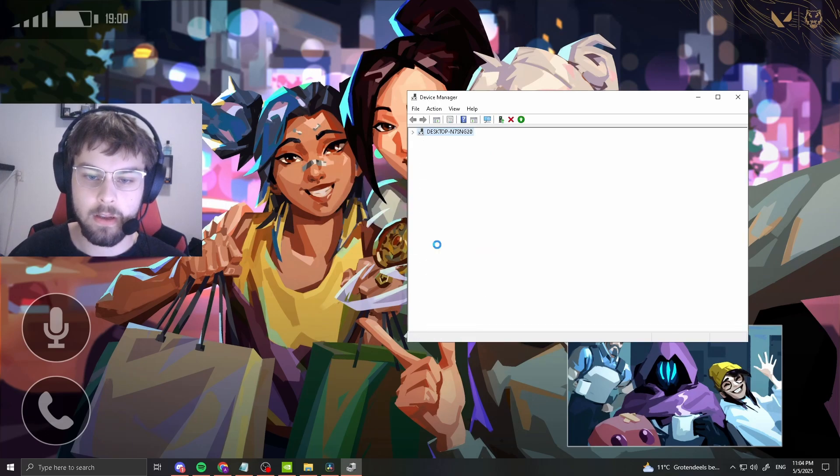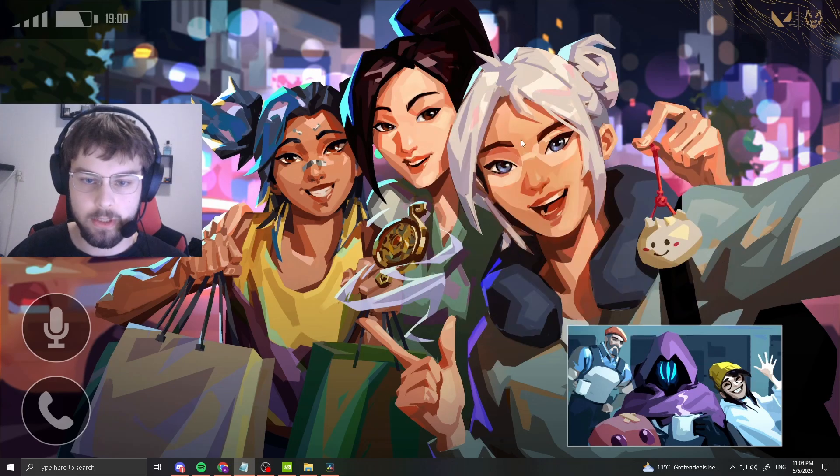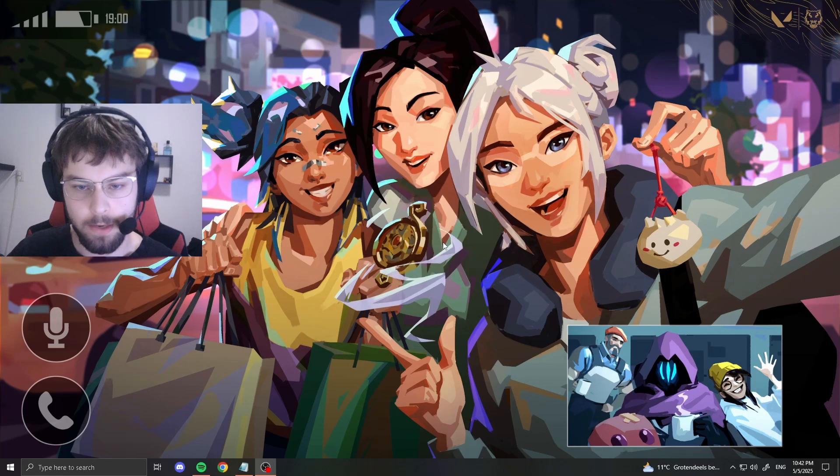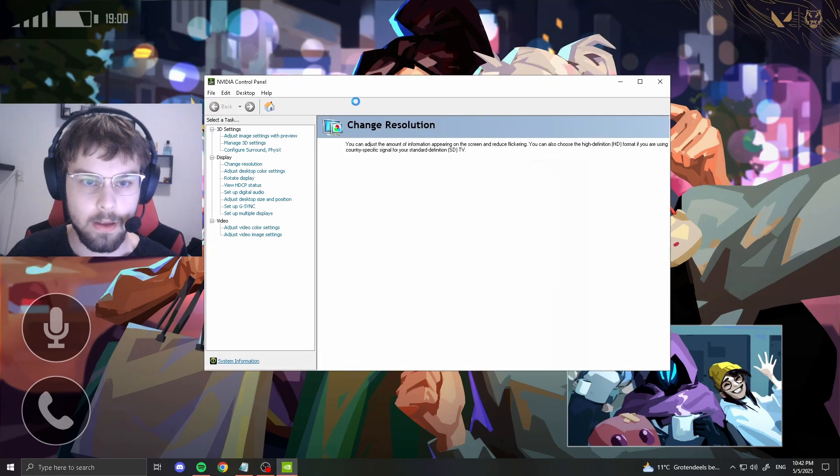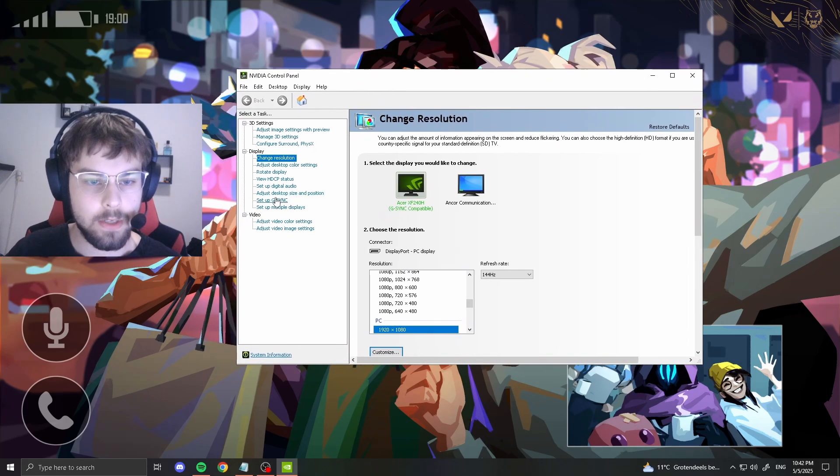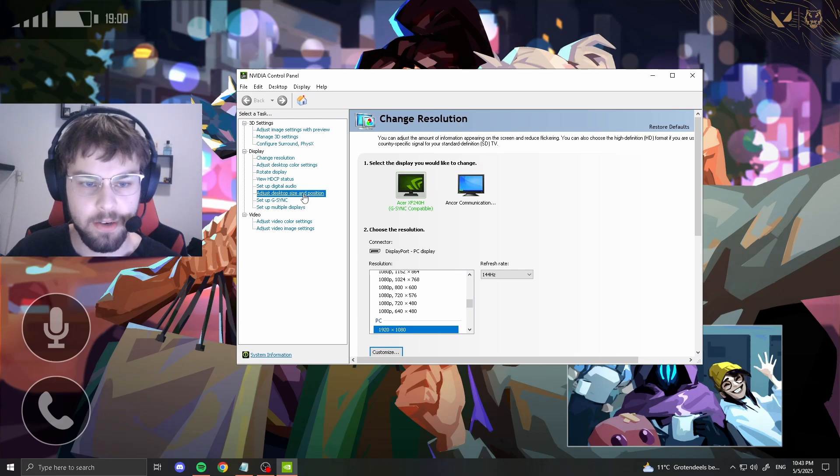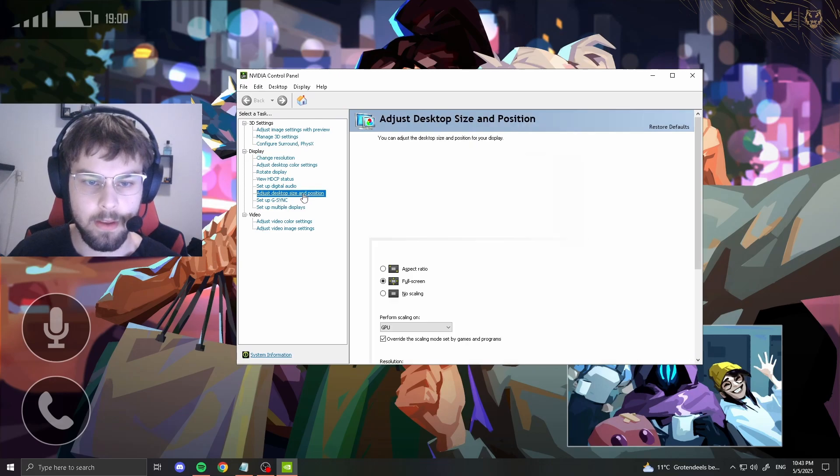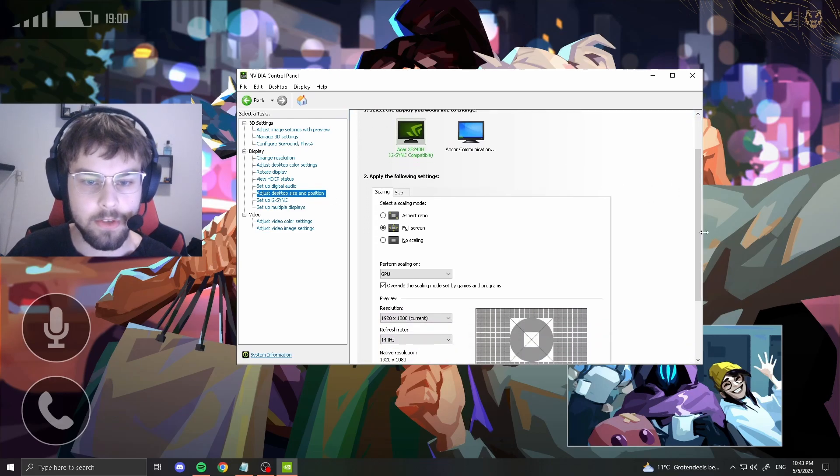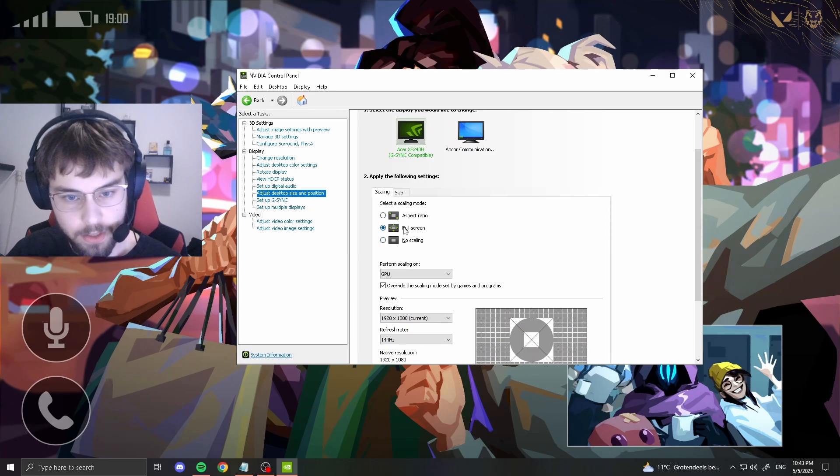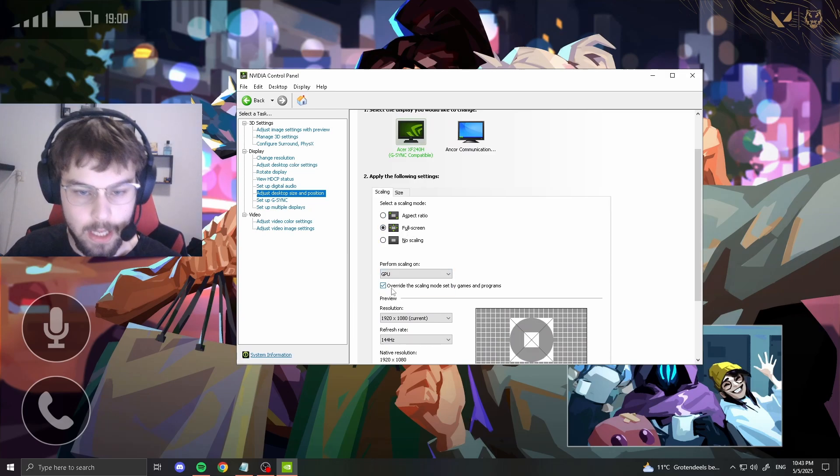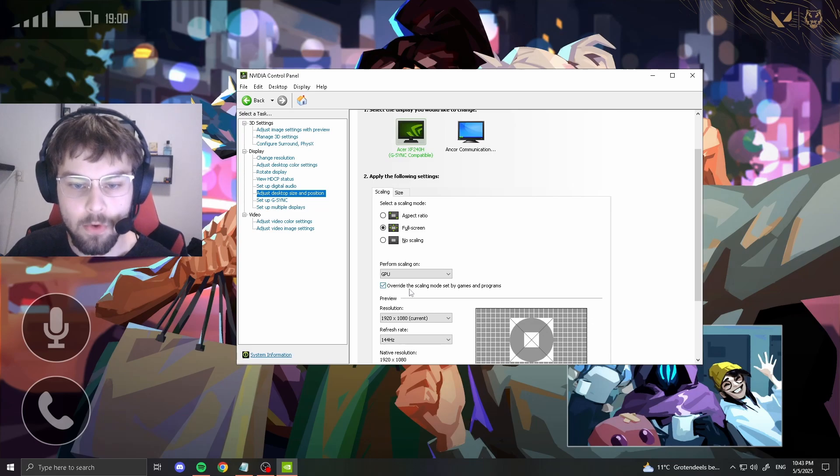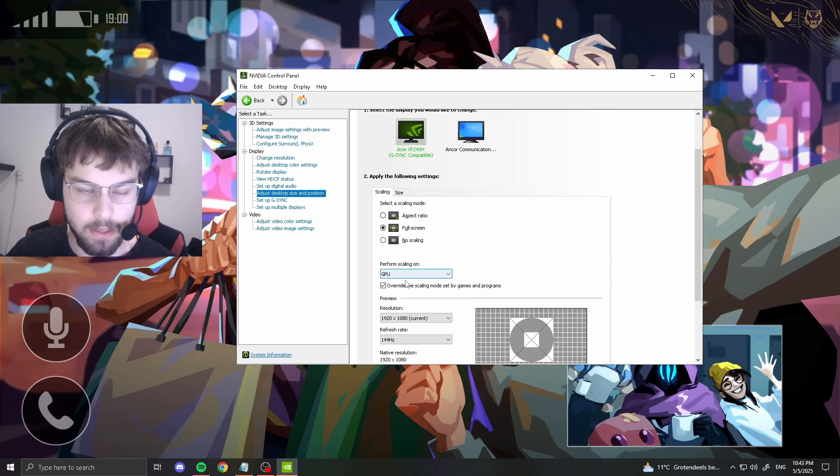Close this out, right-click your desktop, go to NVIDIA Control Panel. First thing you want to do is go to adjust desktop size and position. Set your scaling mode to full screen, perform scaling on preferably your GPU, and tick the box saying override the scaling mode set by games and programs.